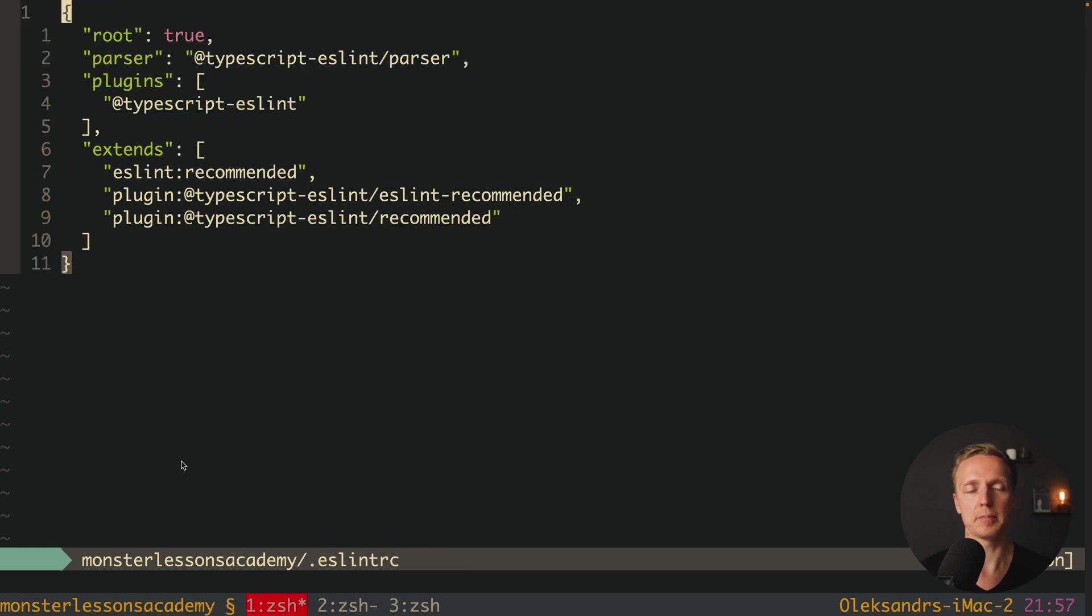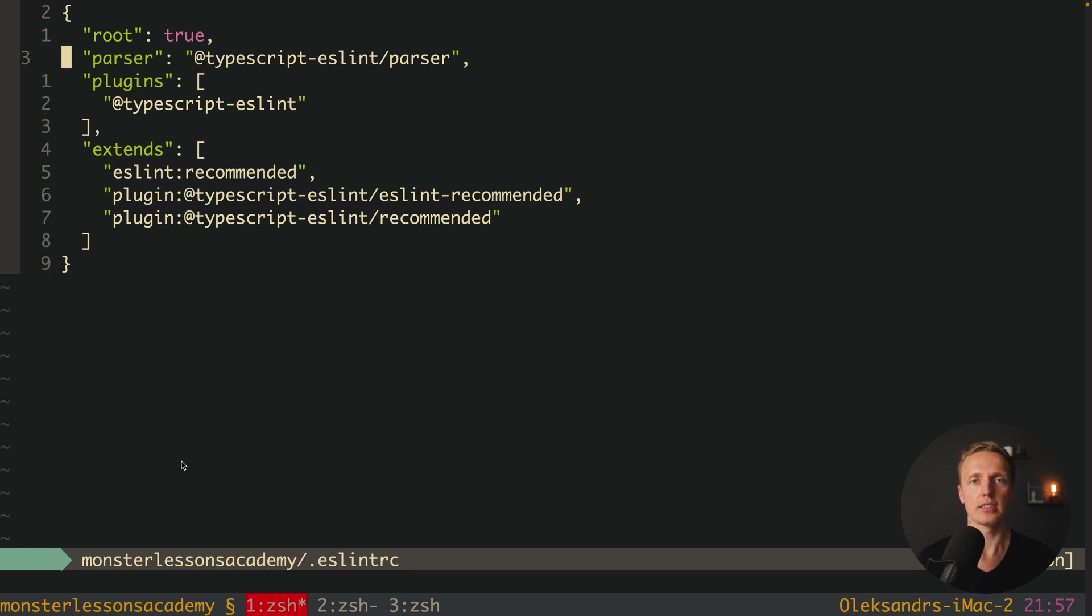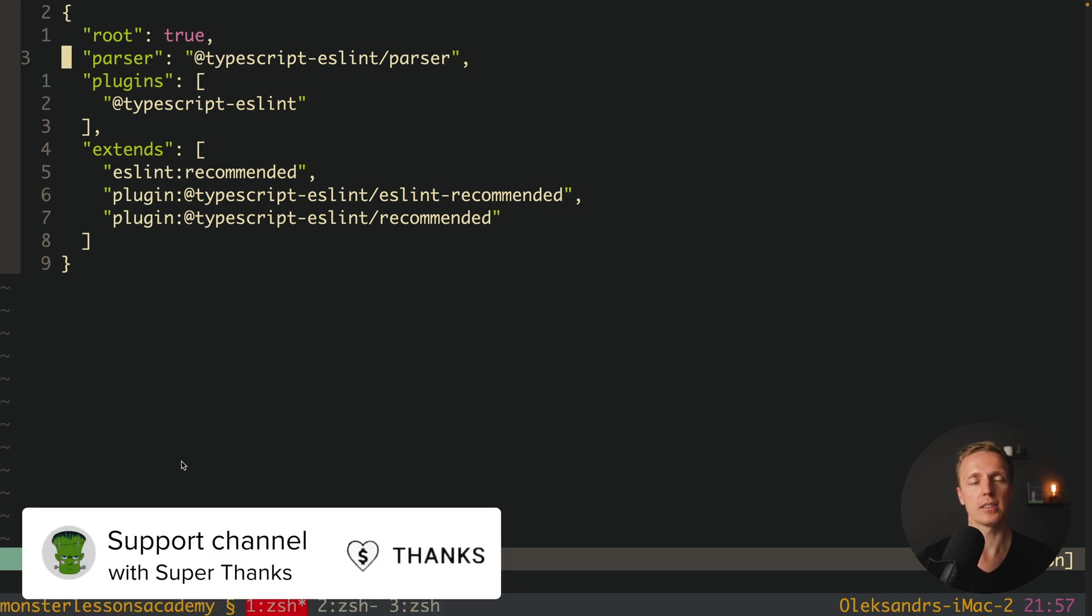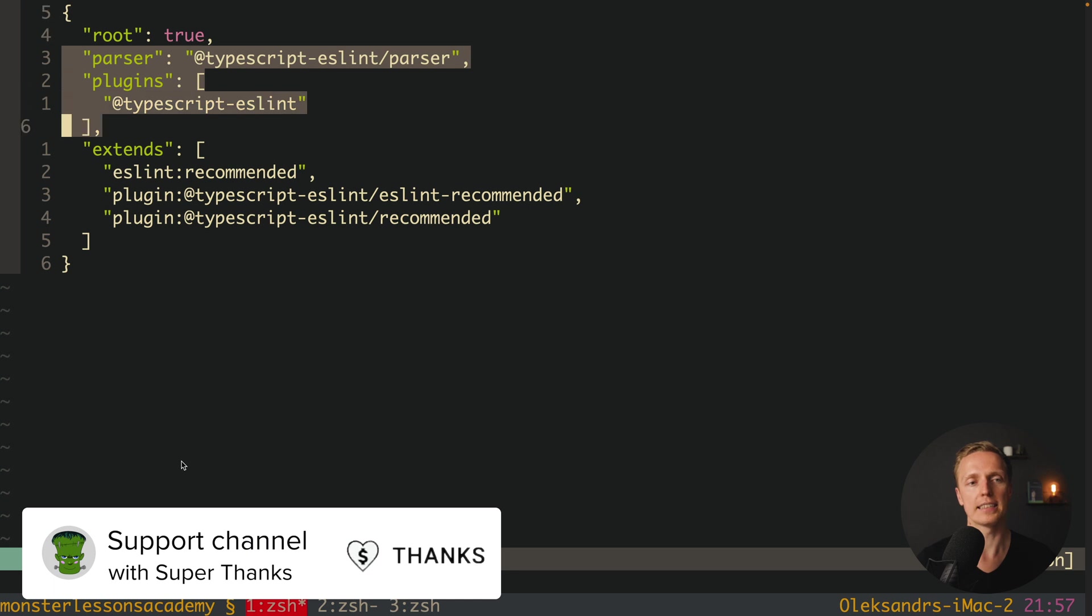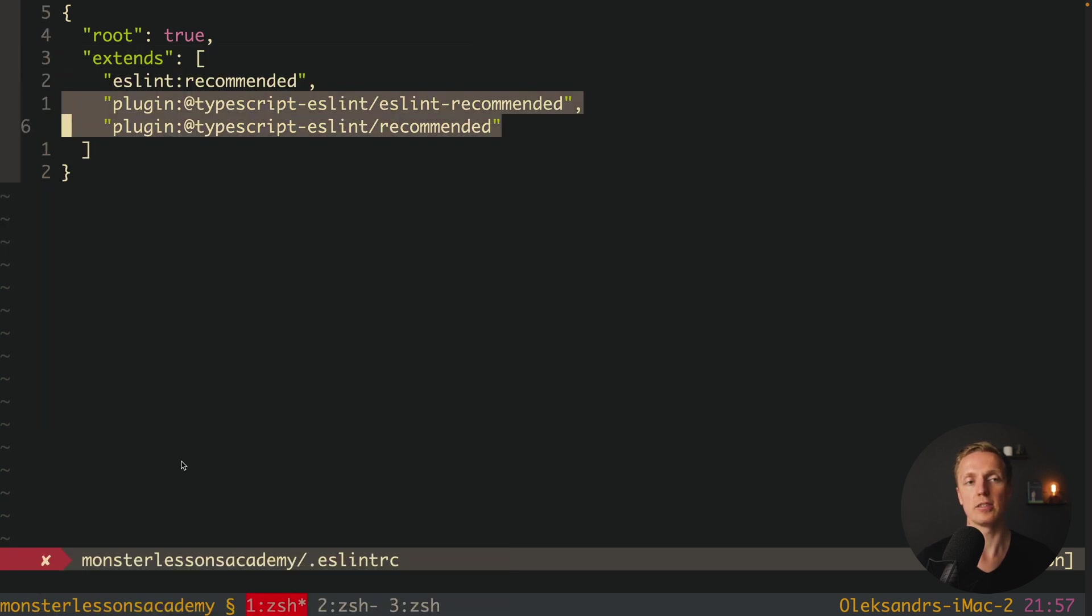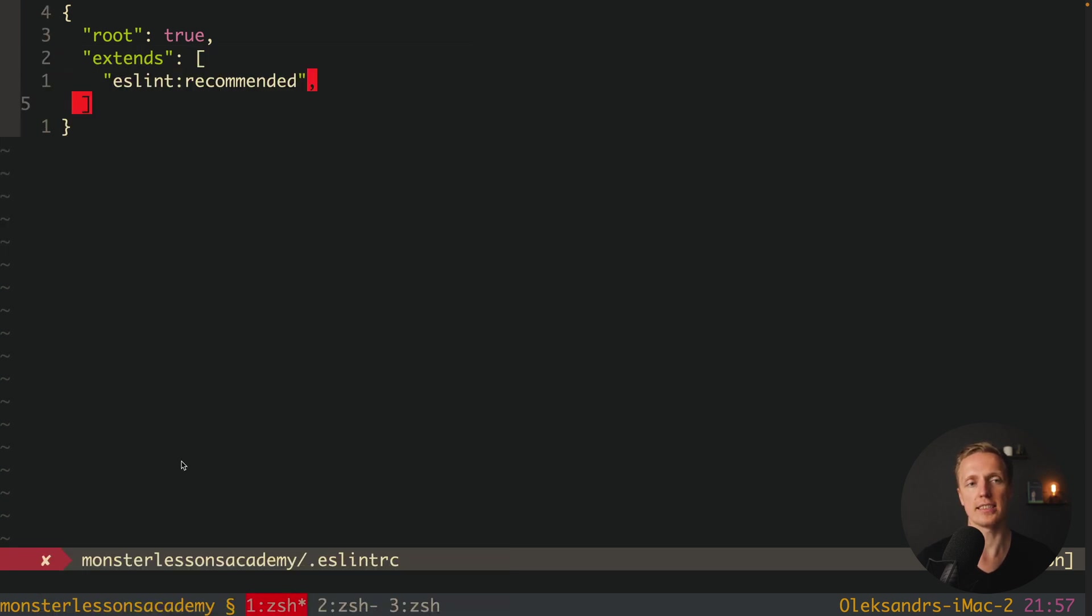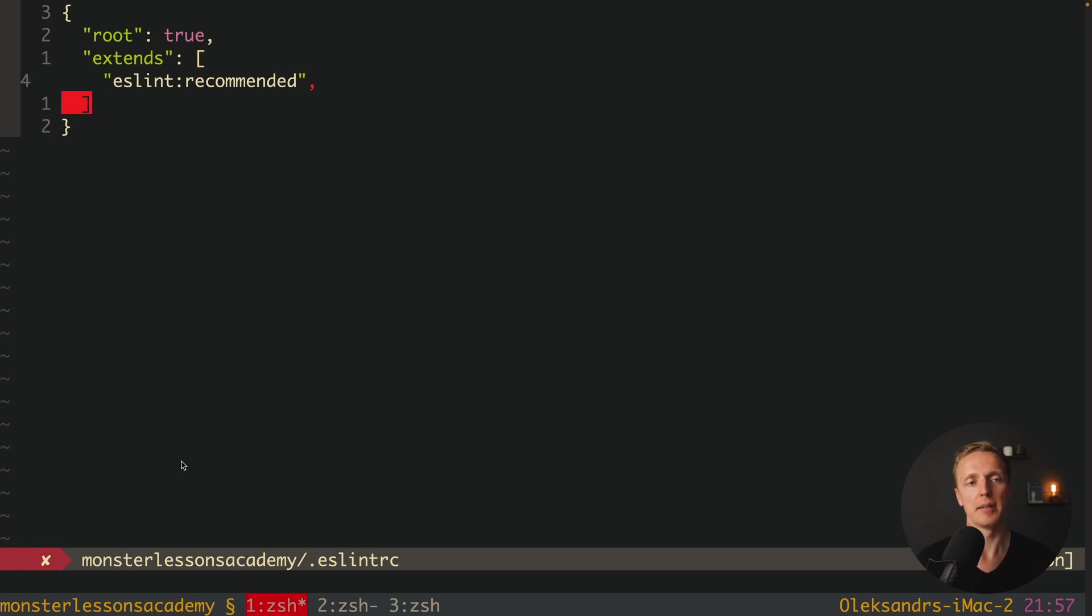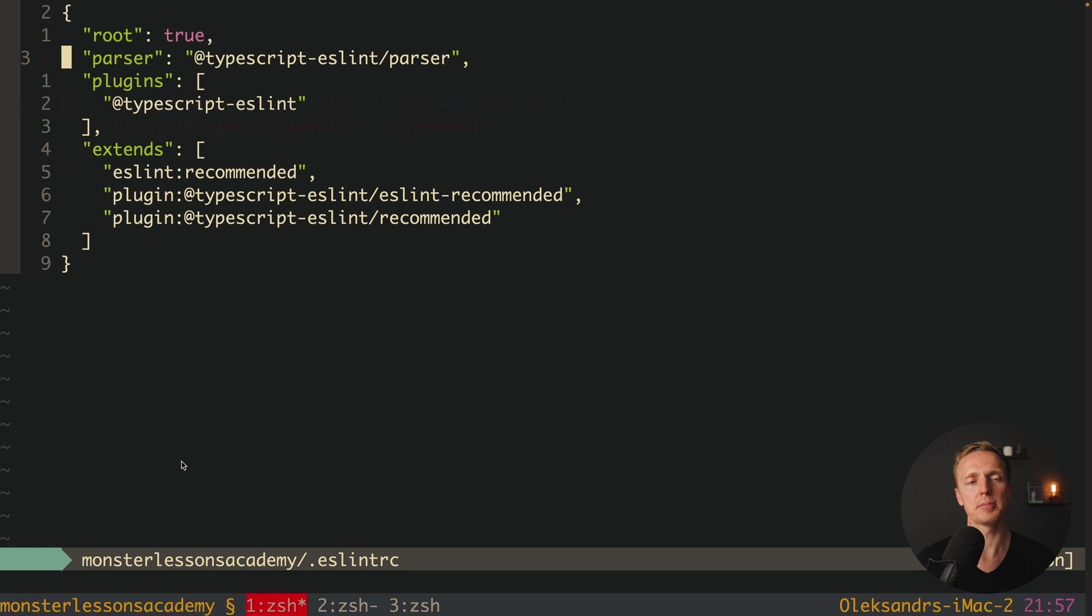And I already pasted here such configuration. And if you used ESLint previously with JavaScript you are writing parser, plugins, and inside extends you typically have just ESLint recommended and then maybe some rules for your project. This is what we have for JavaScript. But for TypeScript it is not enough.